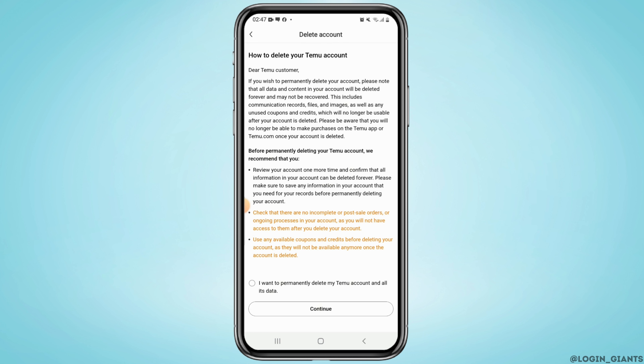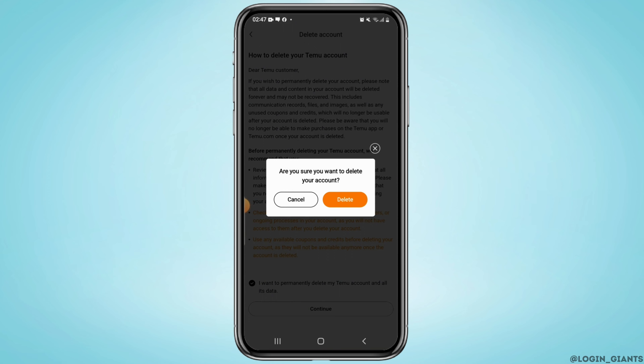Read the instructions given on the screen, read the terms, and tap on Continue. Then tap on Delete.